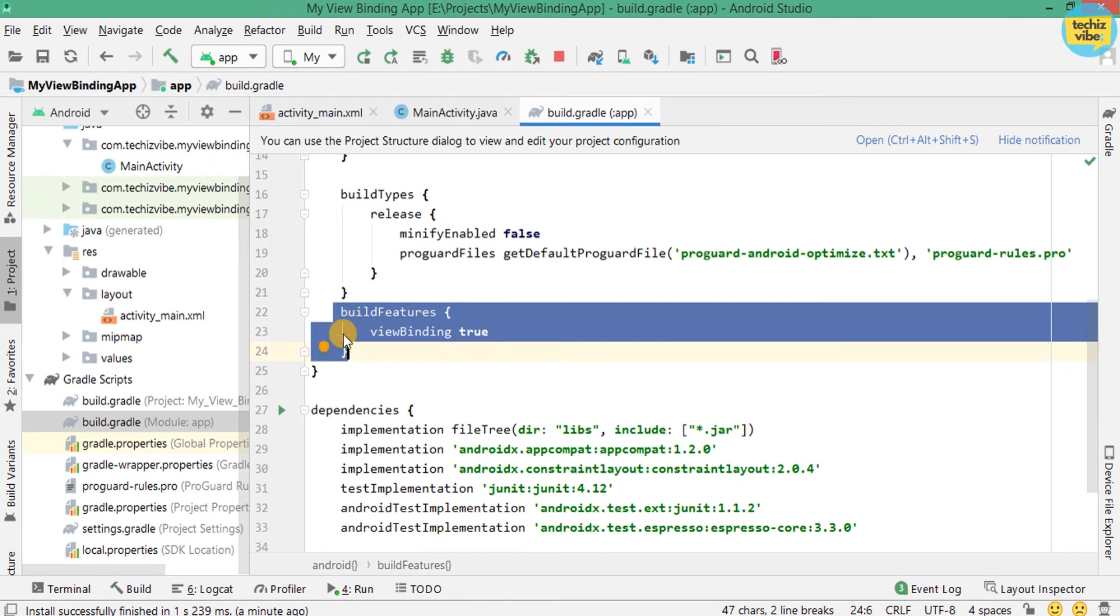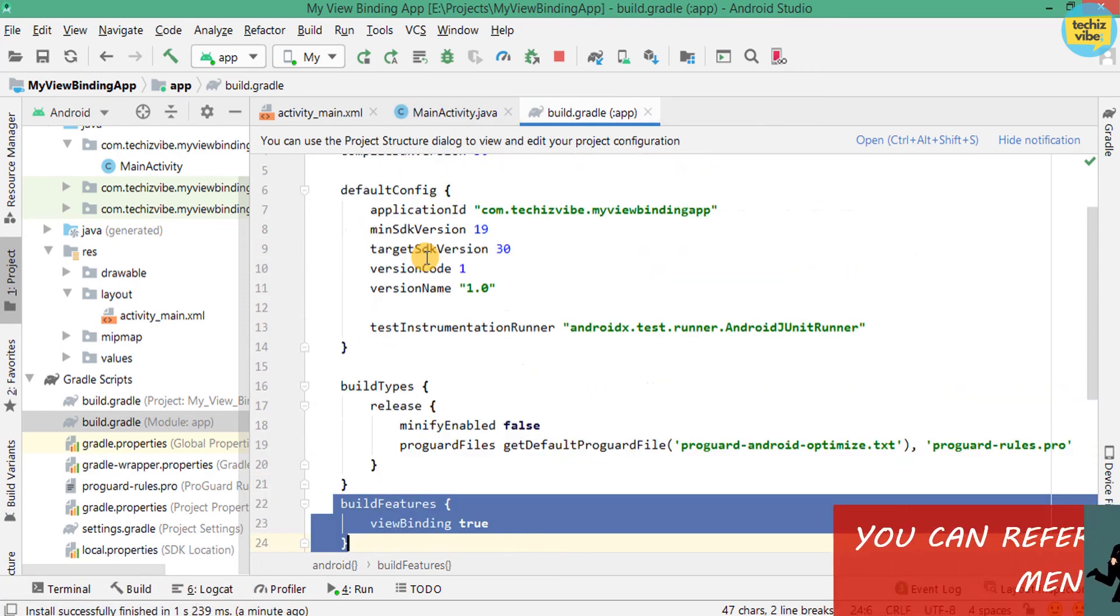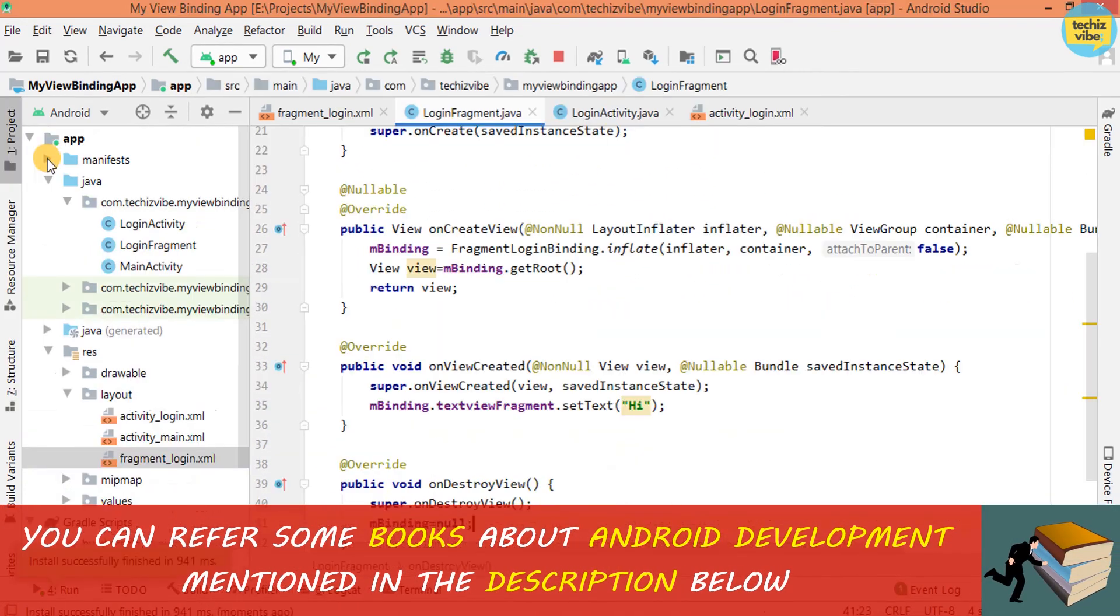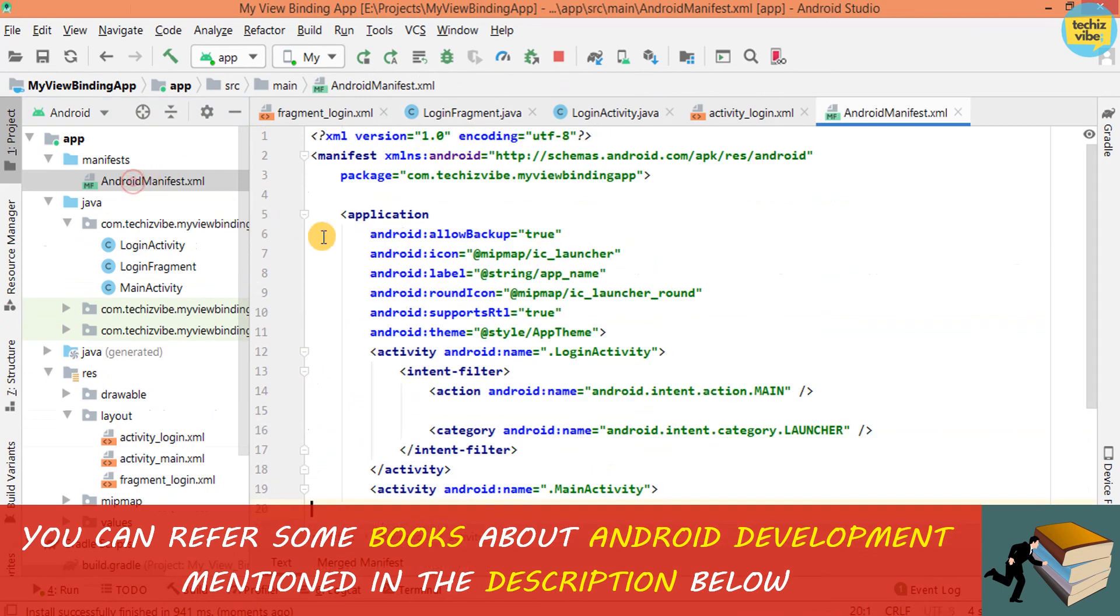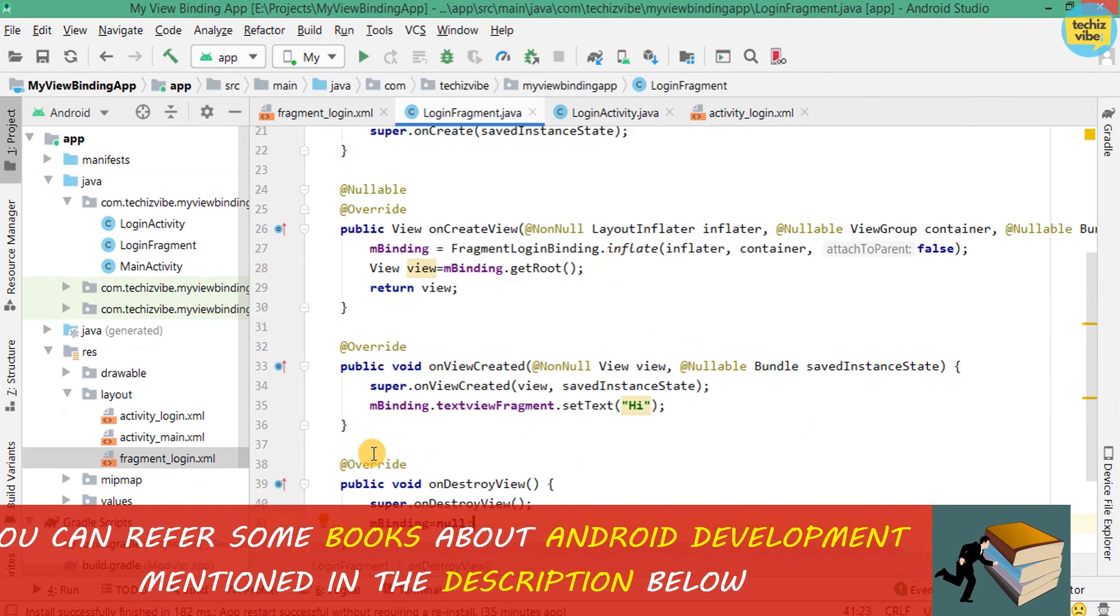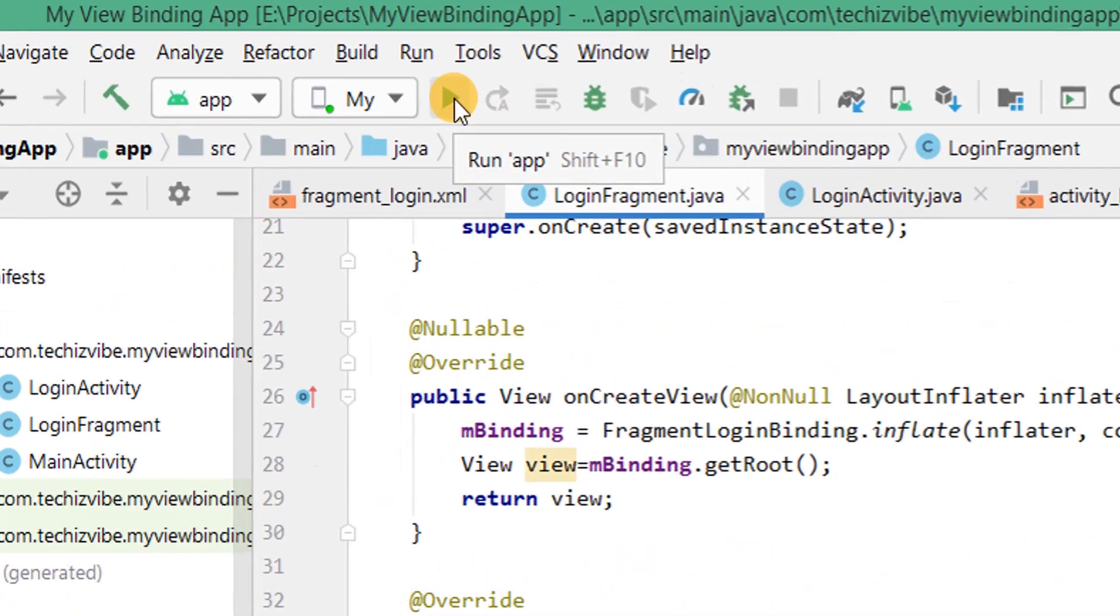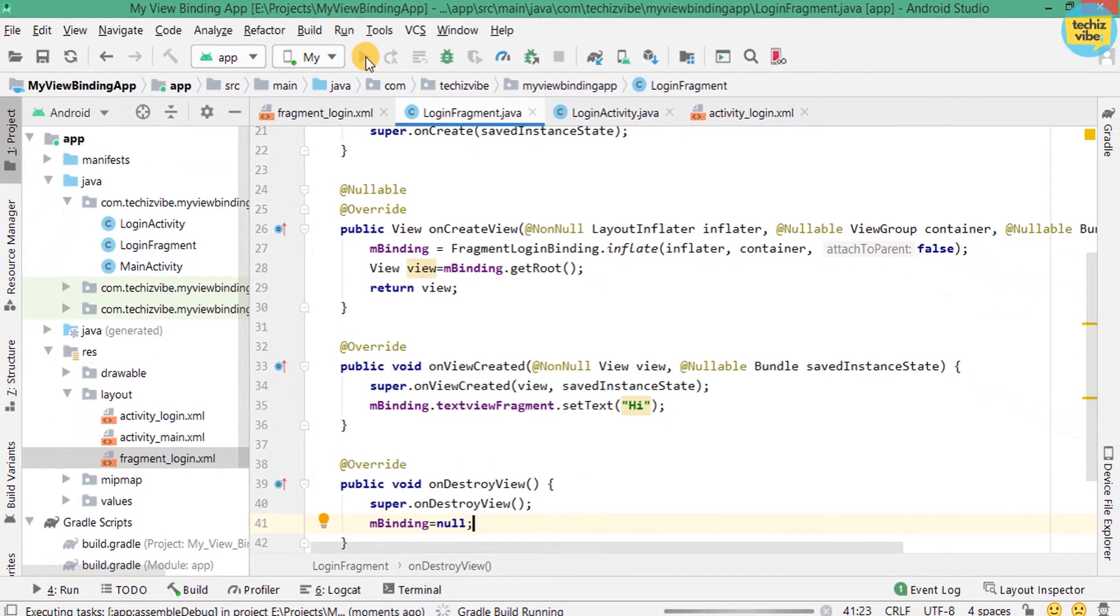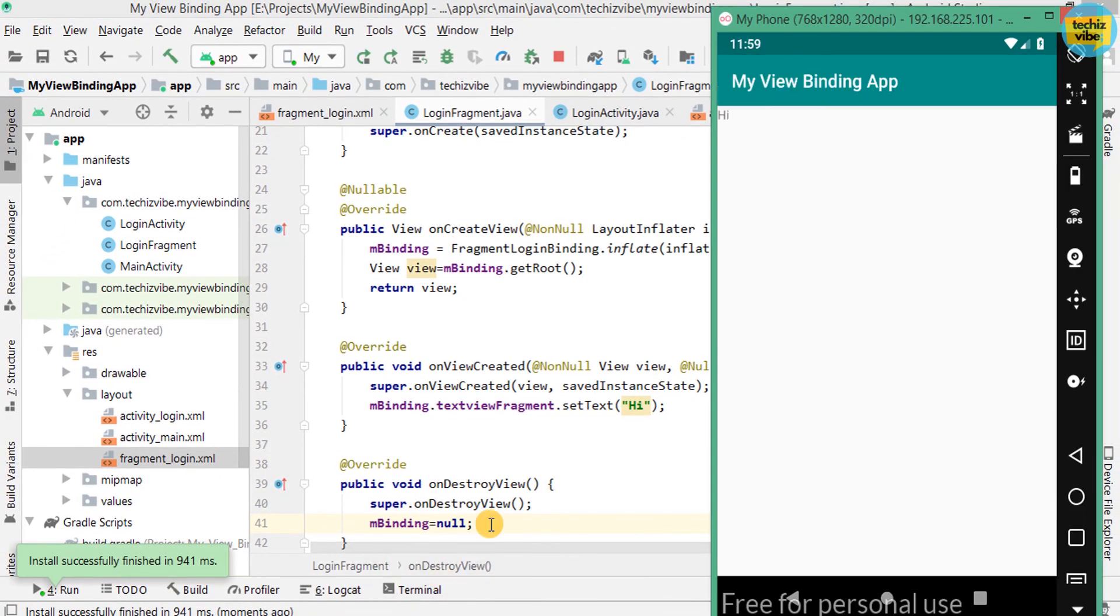As you know, I already enabled view binding in the module Gradle file. Then, I changed the launcher activity in Android manifest to the login activity. So, that you can see the changes while I run the application. When I run the application, you can see textview's text set to hi from hello fragment.